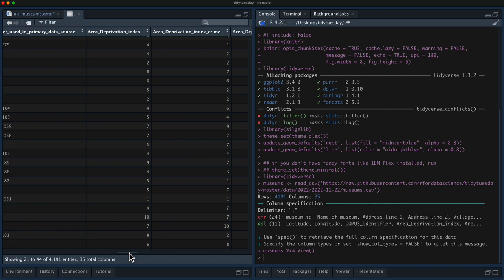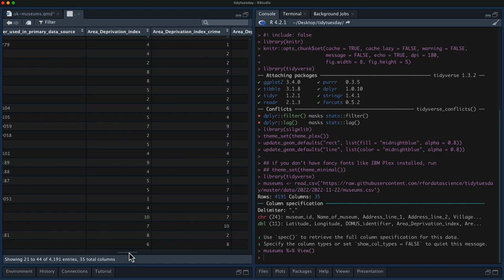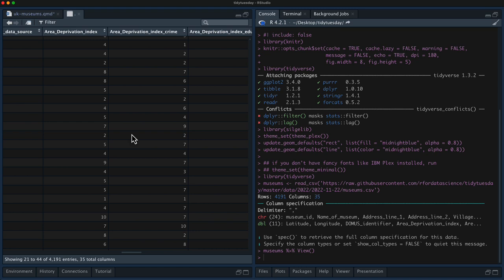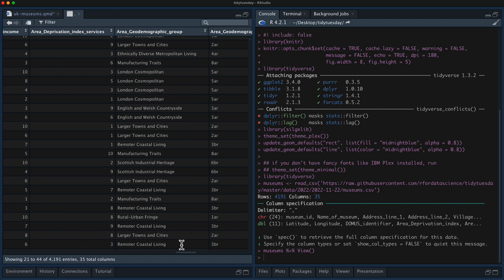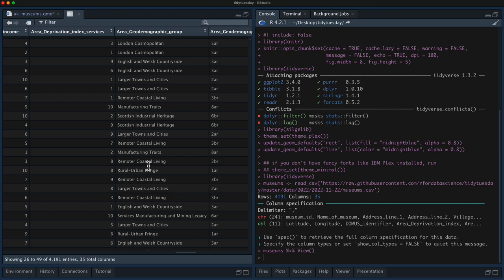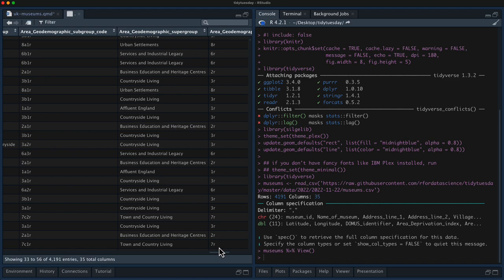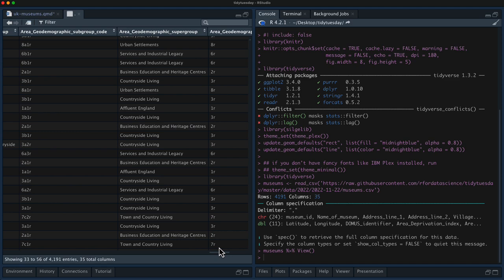Some of these other columns have more missing data. Then there's information about the museum's area — a measure of what life is like there, called the area deprivation index. There's an overall one, and then there are specific ones like crime, education, employment, health, and more. There's also a remoteness variable — remote and remoter, or maybe that's a typo — along with more information on demographic groups and lots and lots of interesting information.